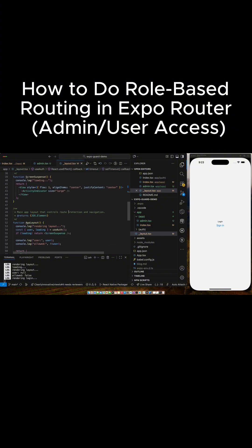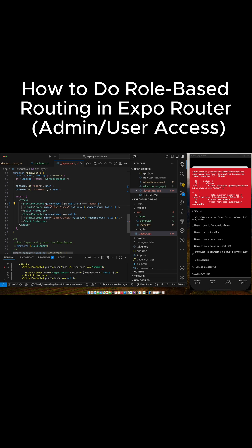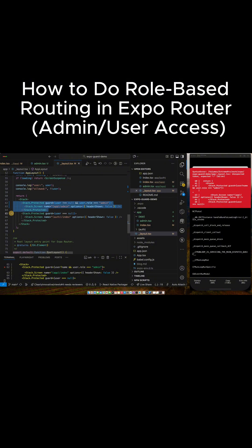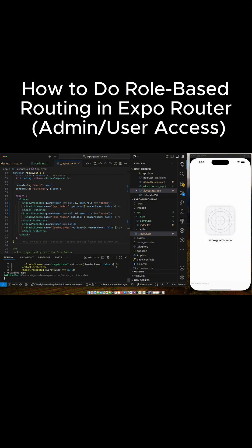We have our user here, but let's go down and add another route. If I have a user and the user's role is admin — all I care about is if the user does not equal null and the user's role is admin — then we want to route to admin. And then we say if it's not admin, go to index.